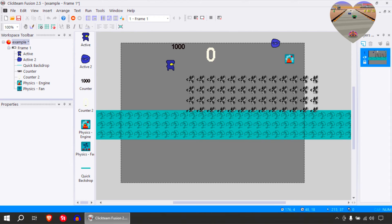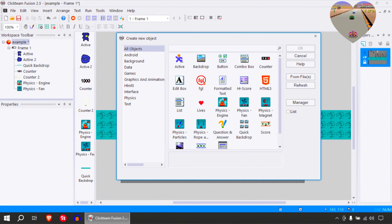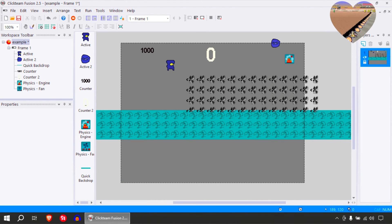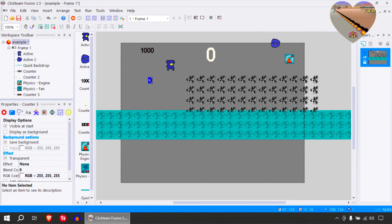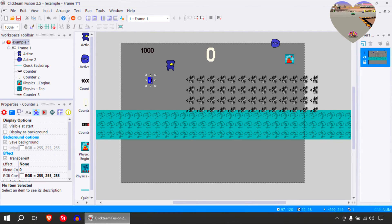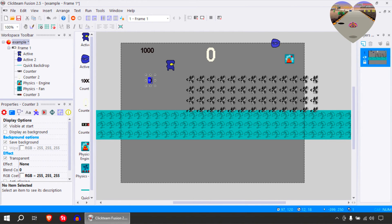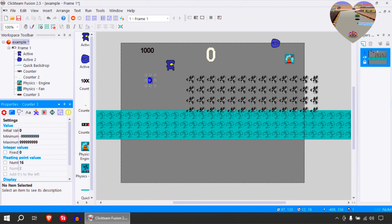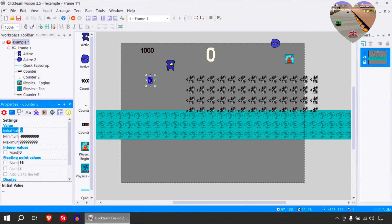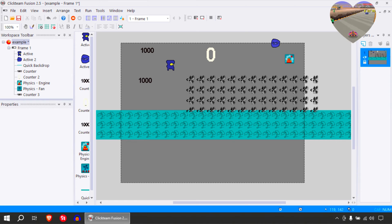So what I can do is create two counters — this counter here, and set this one also to initial value of 1000 as well.